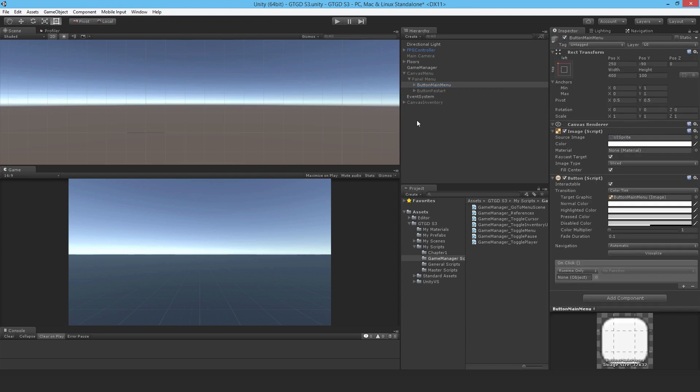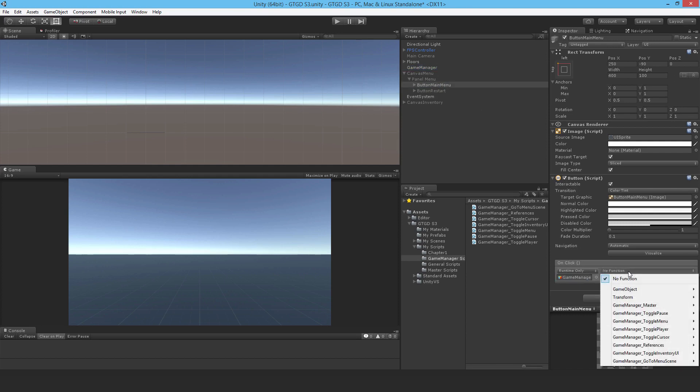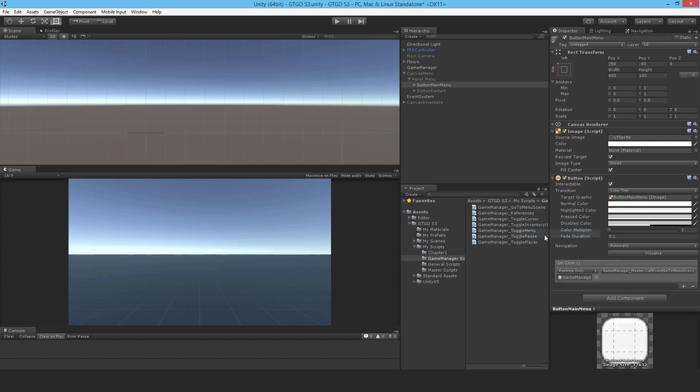I'll just give it something to call, drop in the game manager here, and which method is it going to be, and it's going to be from the master script, and it's going to be call event go to menu scene. So that should be enough.